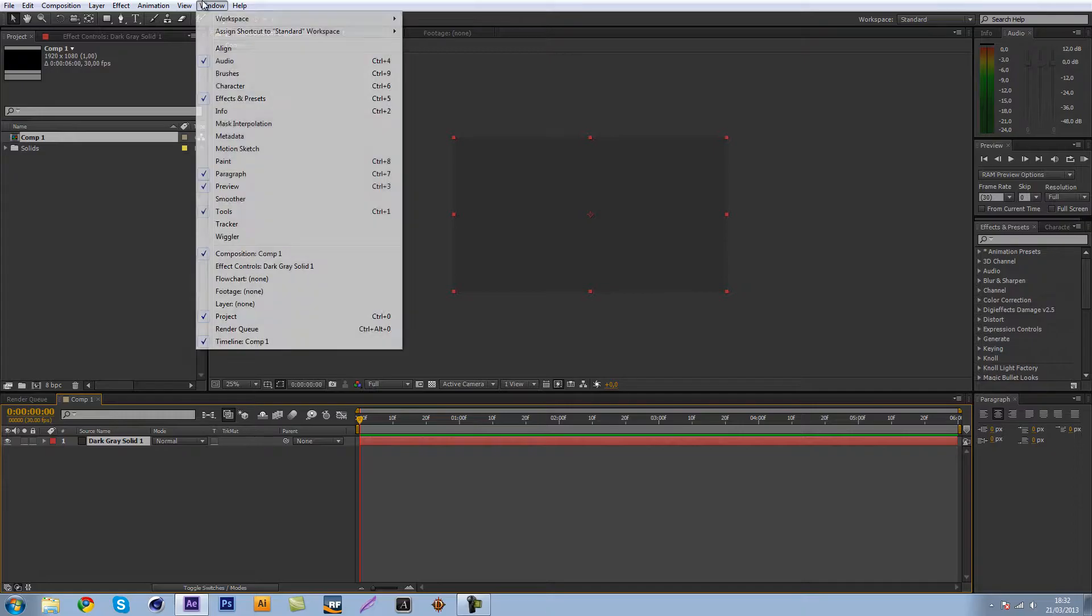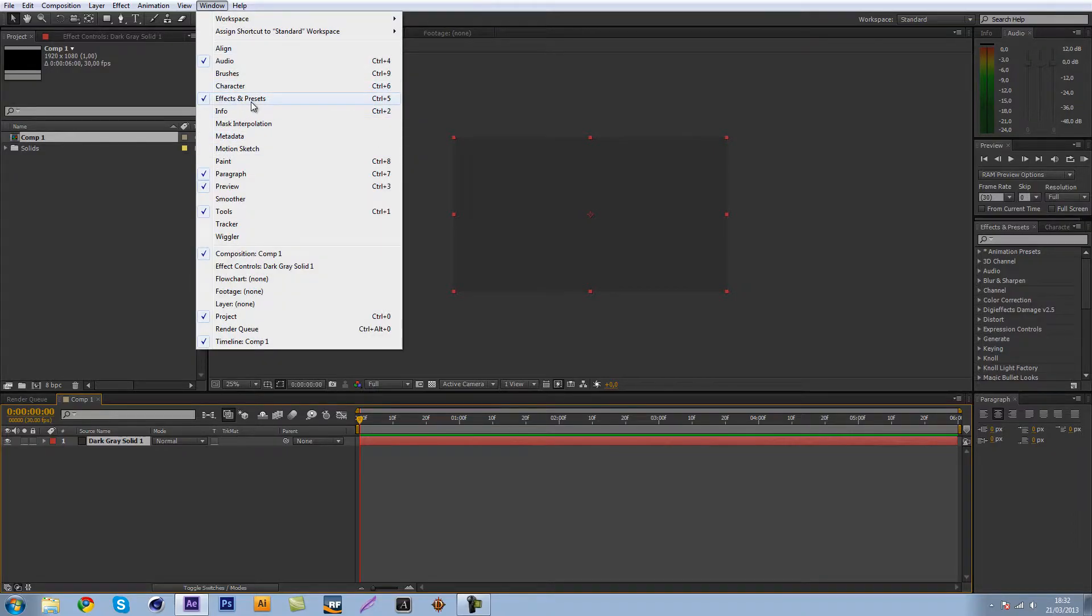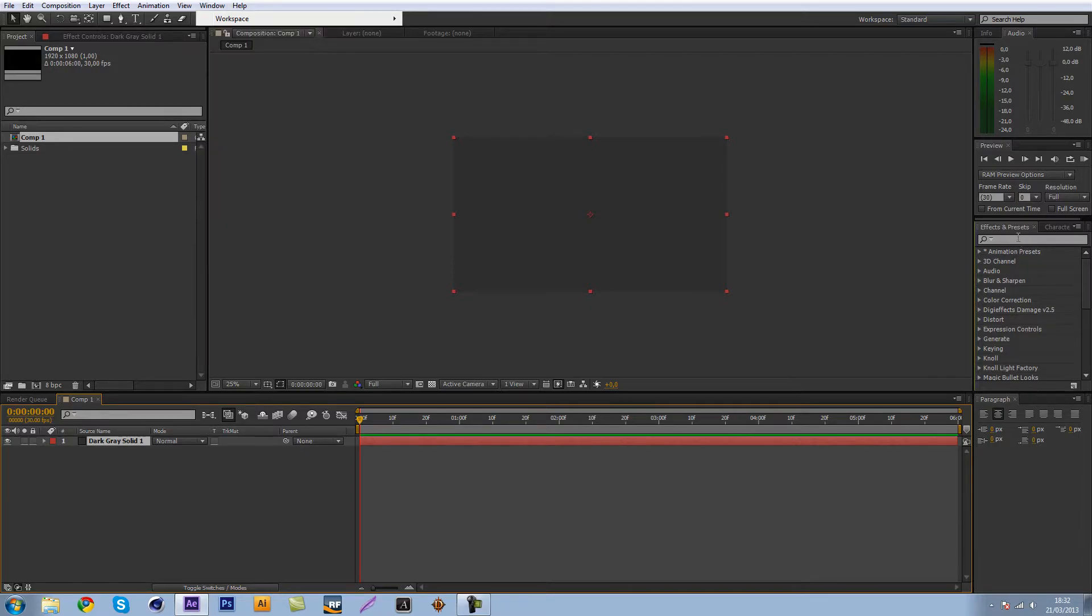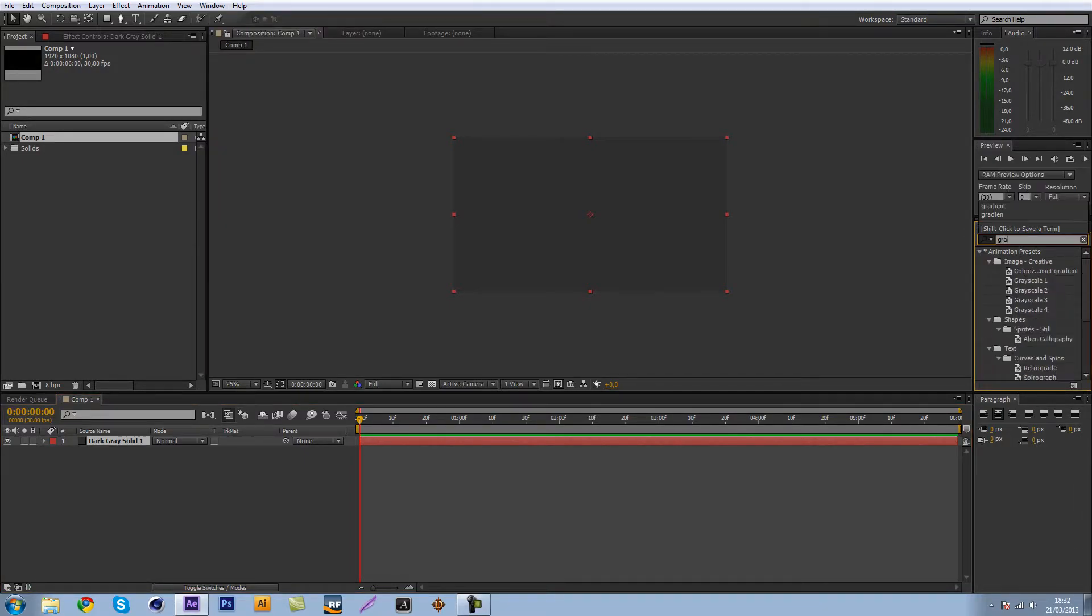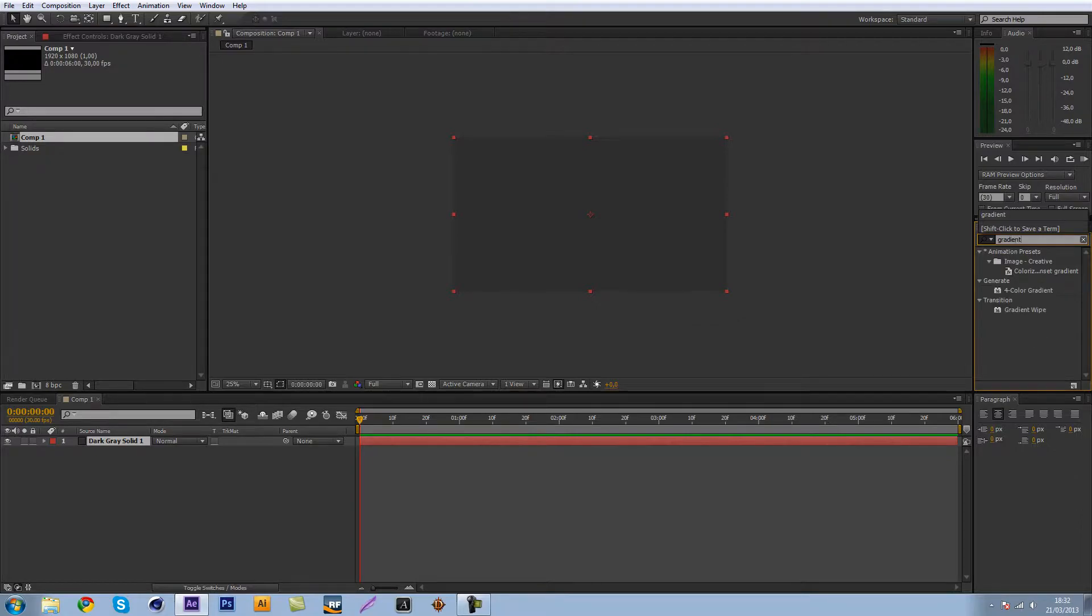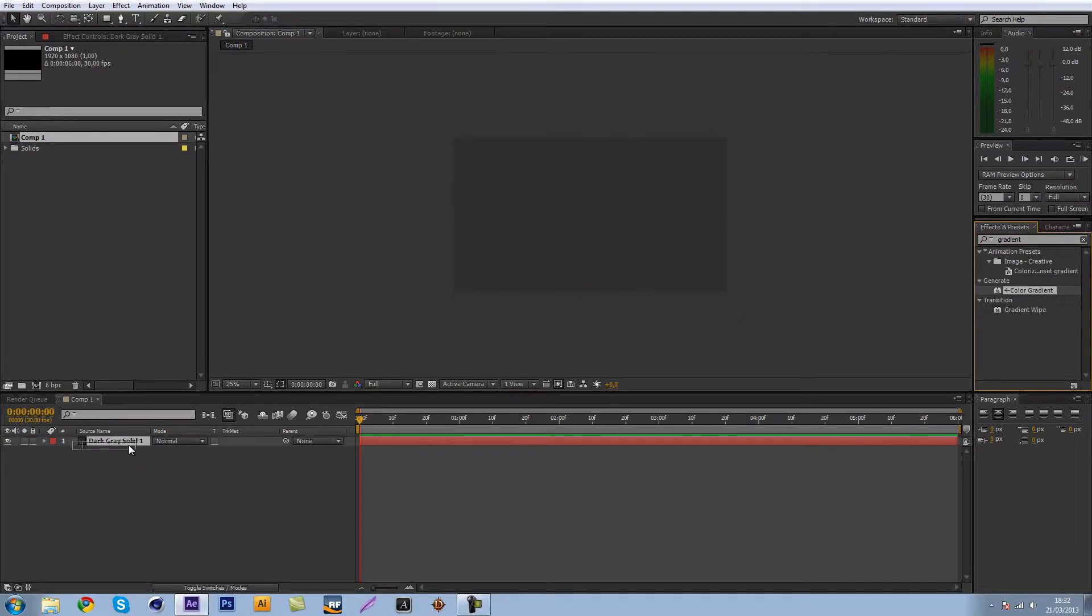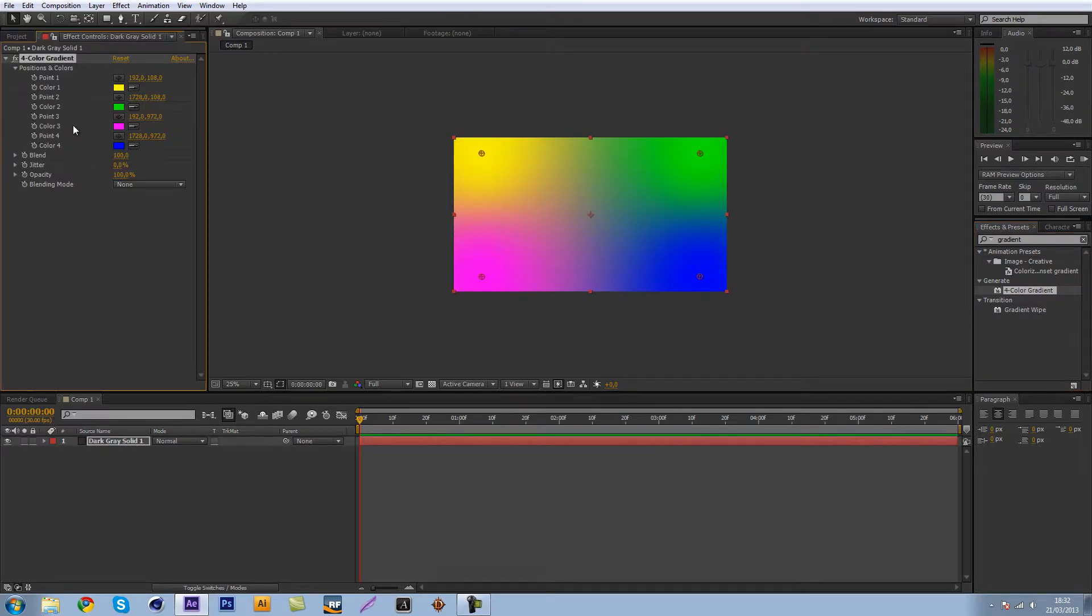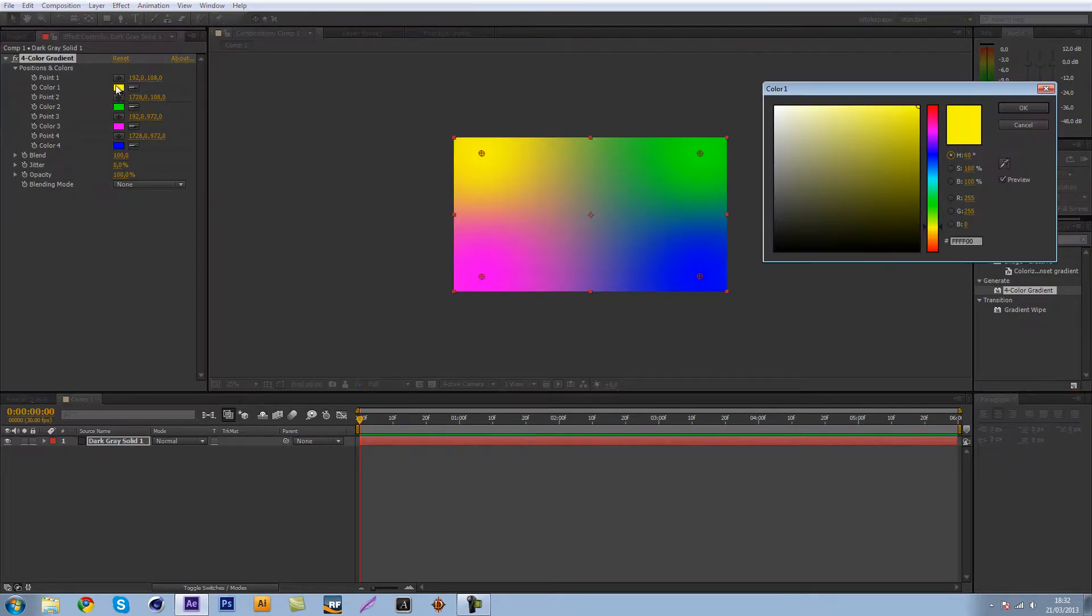Then go to window and make sure effects and presets is ticked and that's going to give you this little box and then you're just going to search for gradient. That is going to give you the four color gradient and we're just going to put that on the little solid we just made.